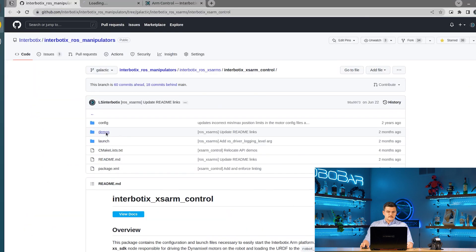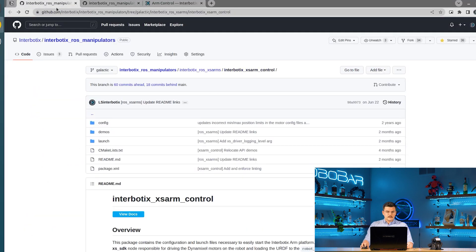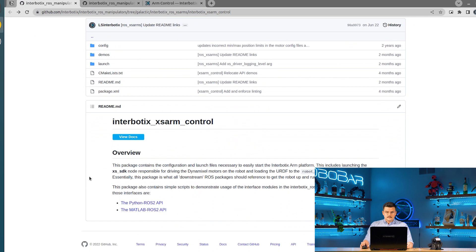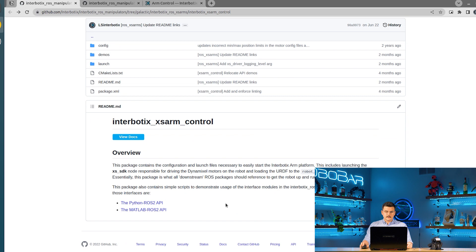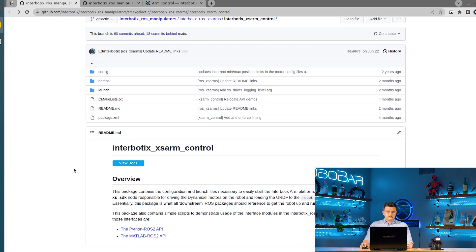The demos folder contains the different APIs that we provide or demonstrations of those different APIs. For now we have the Python ROS2 and MATLAB ROS2 APIs. Those will be reviewed in a separate video.